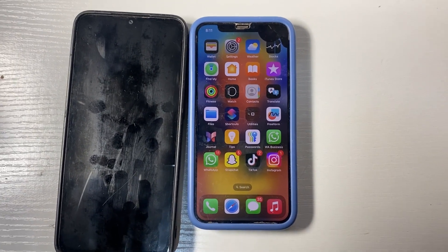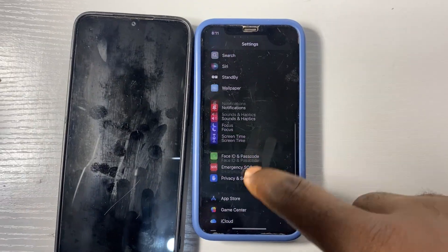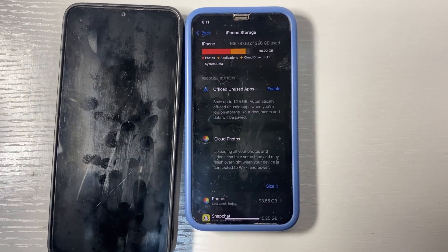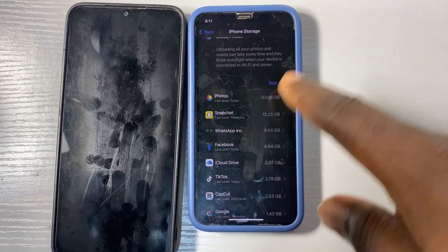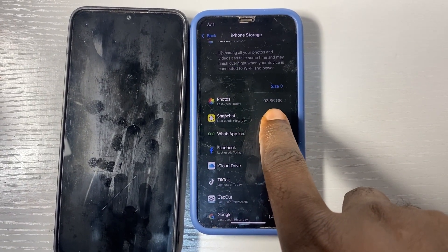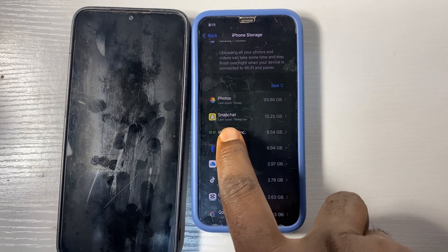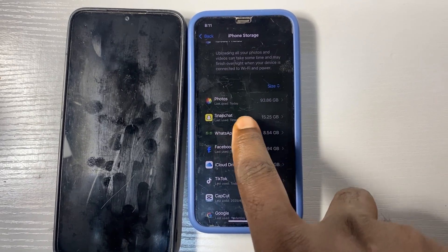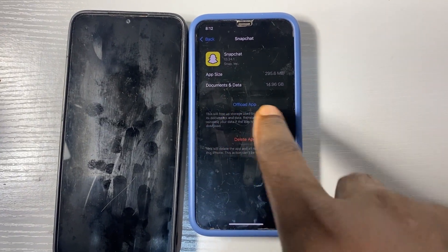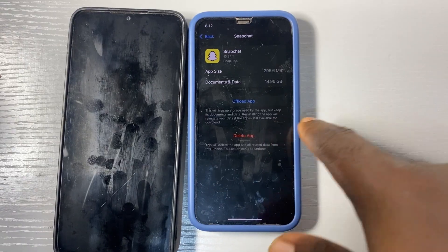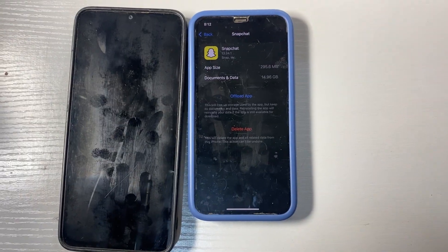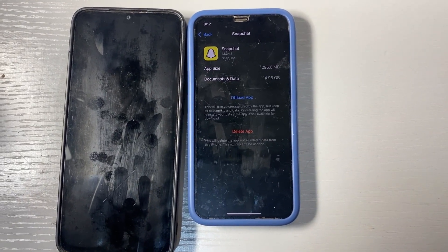The last step for iPhone is to go to Settings, then General, then iPhone Storage. Here you'll see which apps are occupying space — for example, my Photos is using 93.86 GB and Snapchat is using 15.25 GB. Click on any app and choose Offload App. Don't delete the app — just offload it. Offloading removes a lot of data while keeping the app, giving you more space on your iPhone.